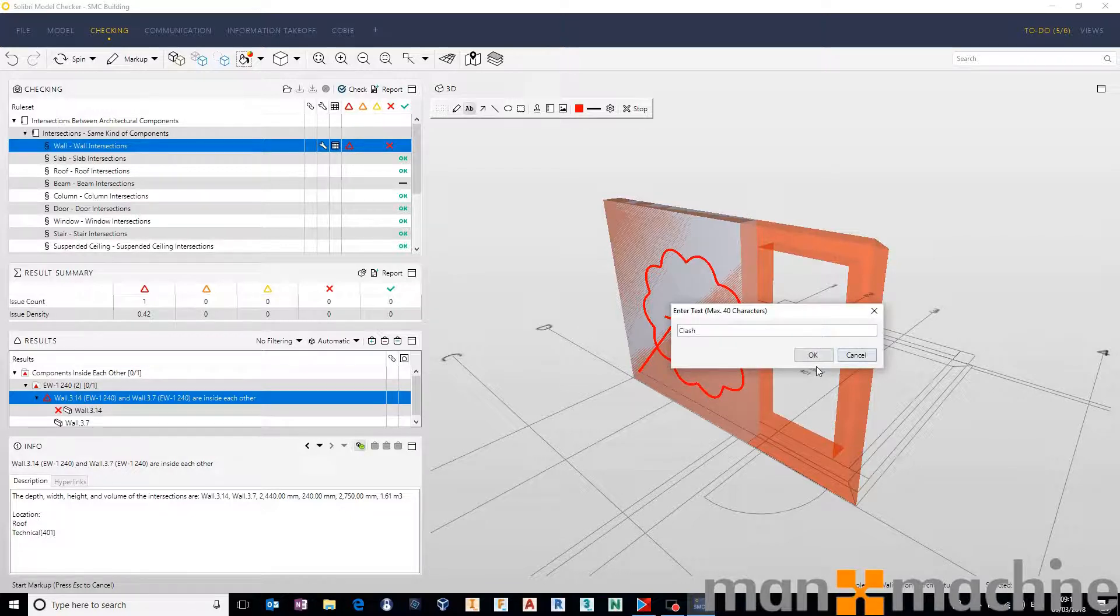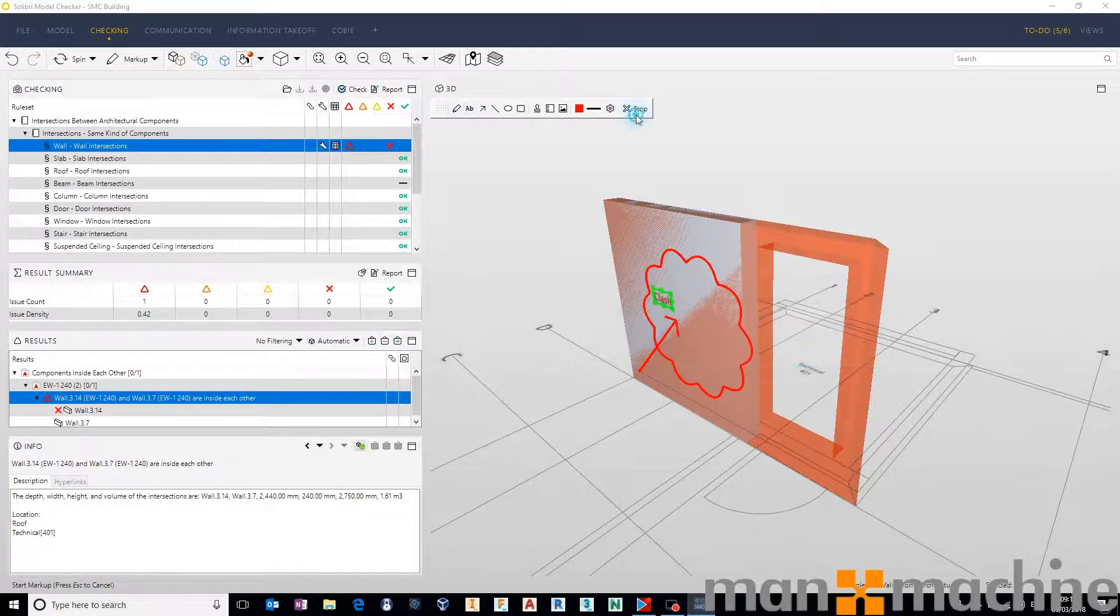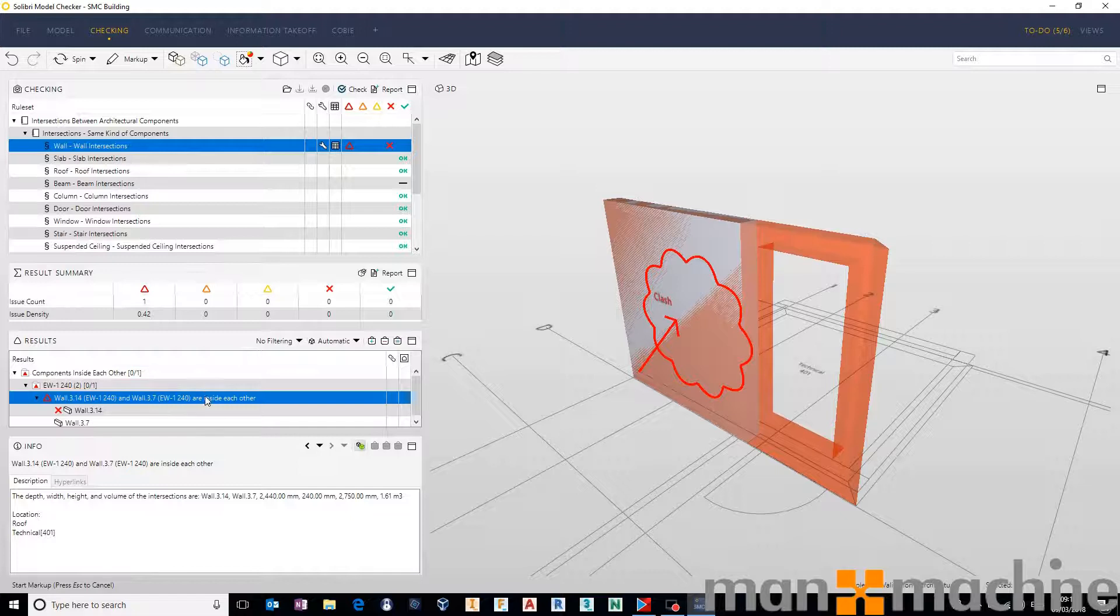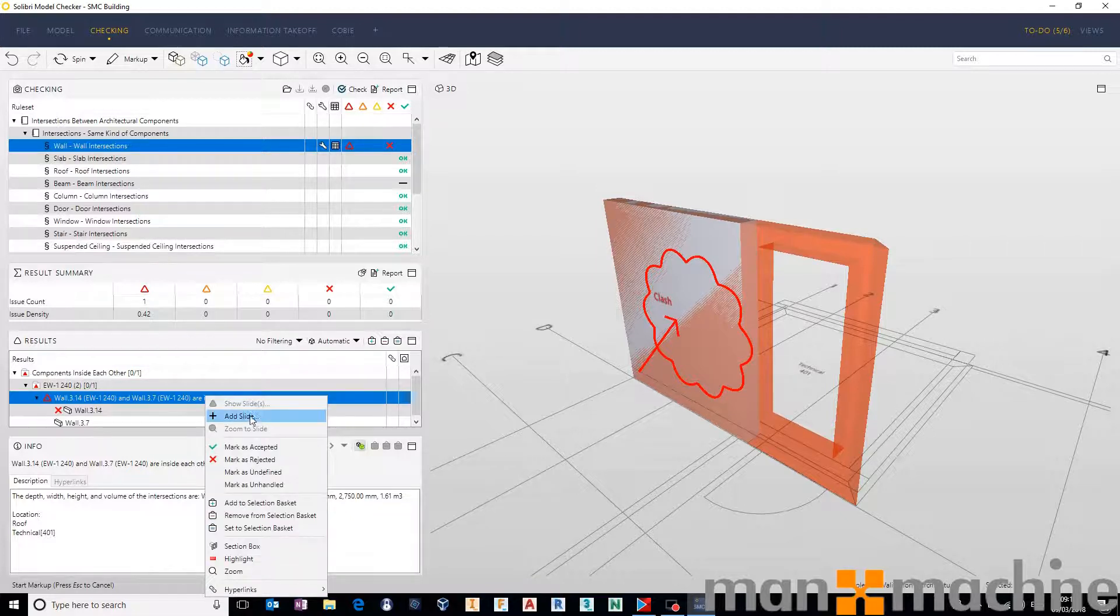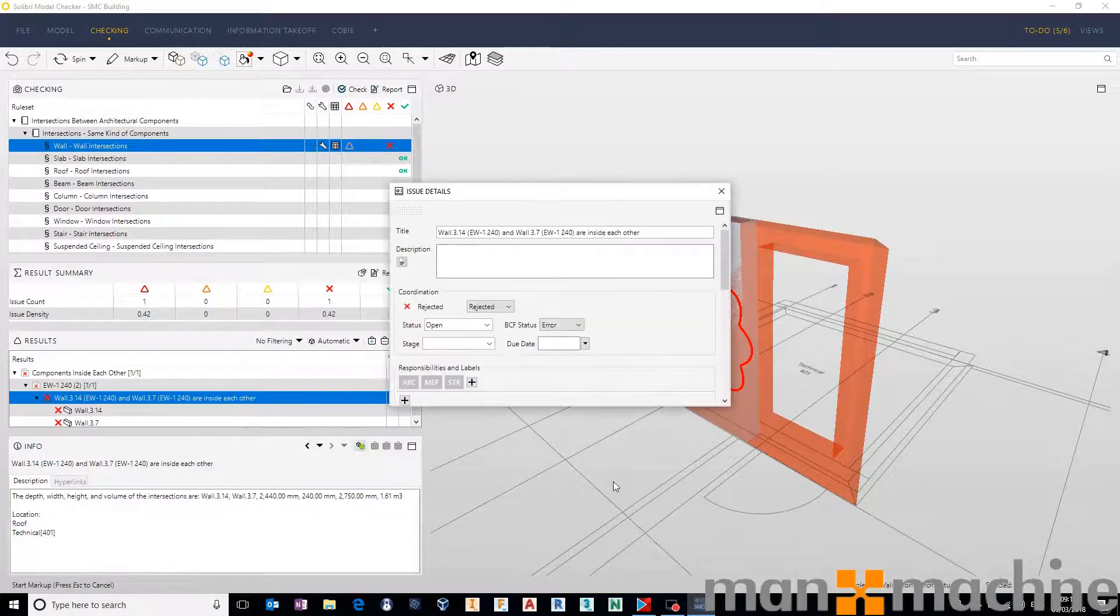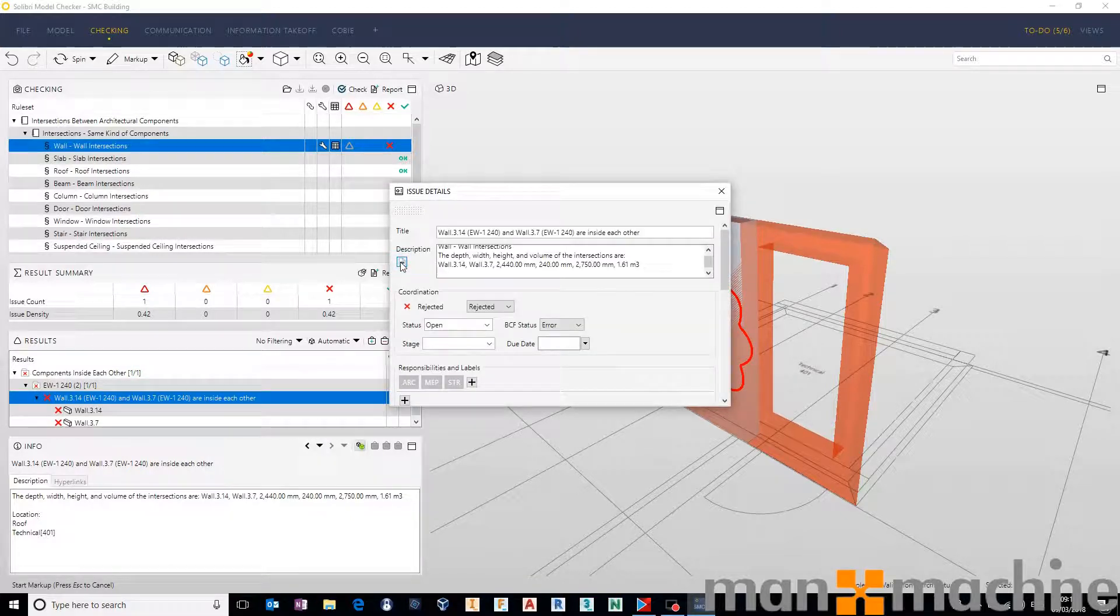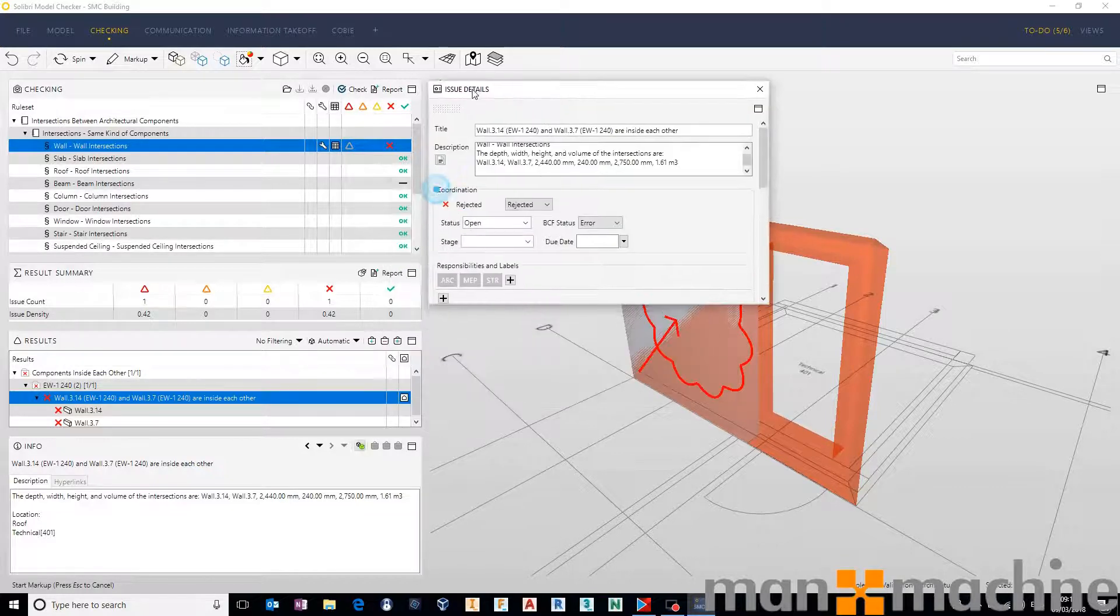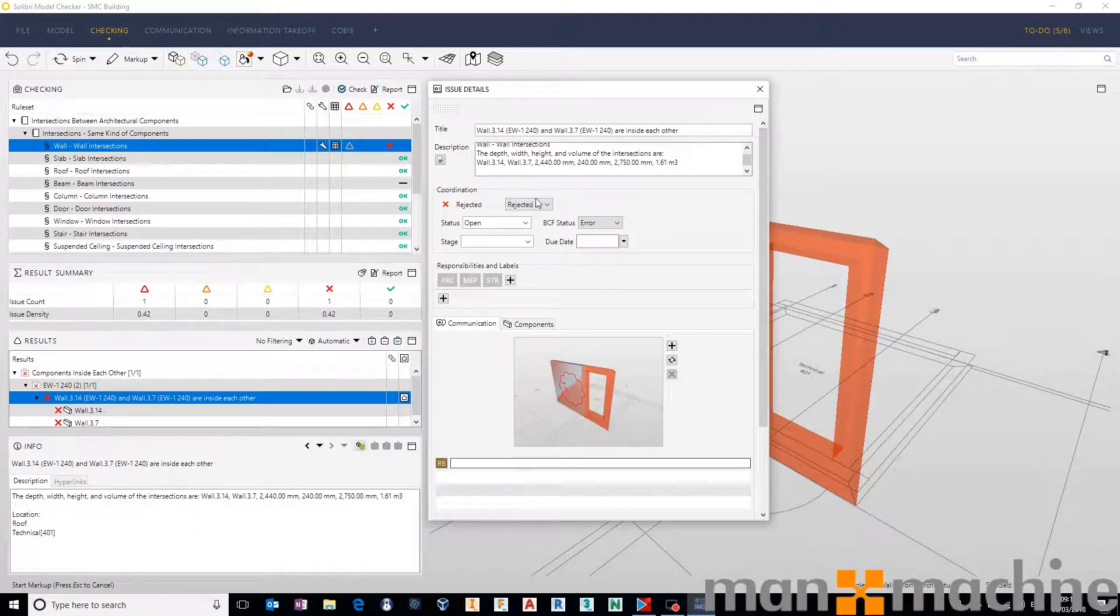Once we have that, we take the issue at the bottom left here, we right click, we add a slide, we fill out our description, which can be done manually or through the automated description filling. And once we have that, we can reject it, give it a BCF status, make someone responsible for that.